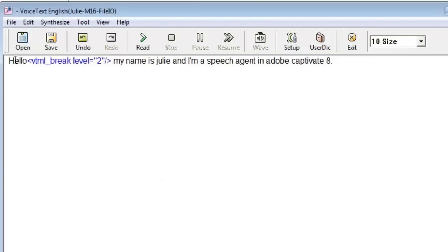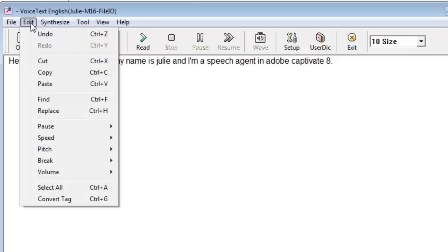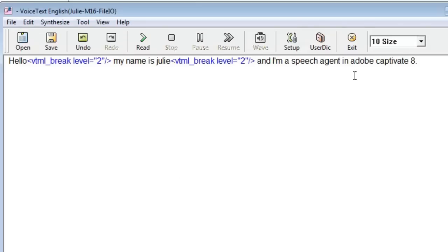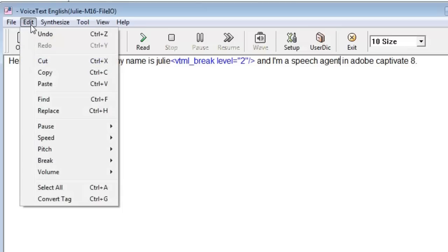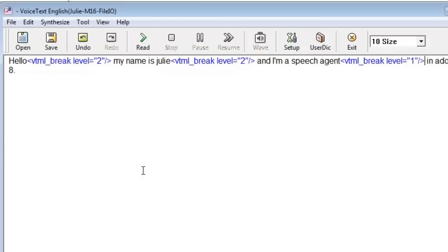And so it will sound like, hello, break, my name is Julie, and I'm a speech agent. So I'm going to put another pause here, break of two. And I'm going to put a small pause, that little, you know, tiny pause, between agent in Adobe Captivate 8, almost as if I'm trying to simulate Julie taking a simple breath. So we'll just do this, break level of one, and that's pretty good.